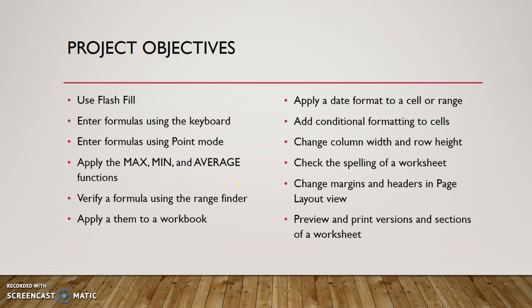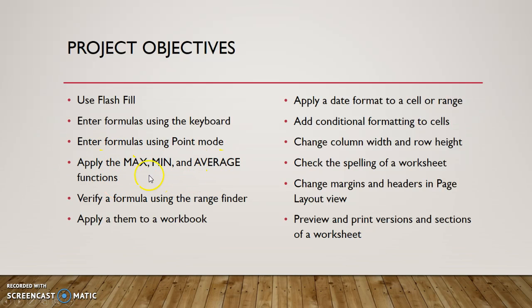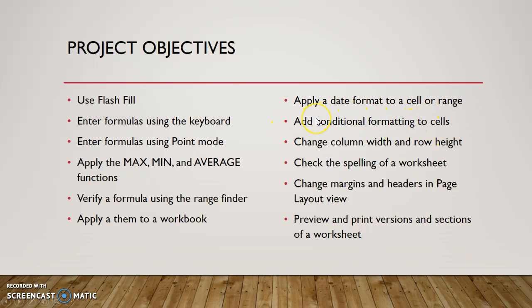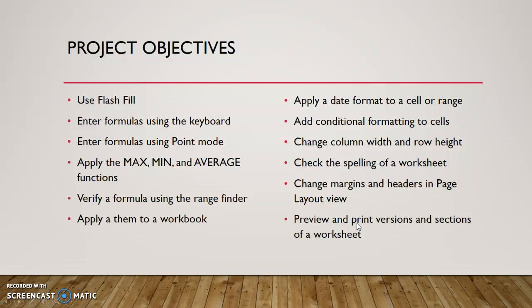So here is a list of all the things that are going to happen or you're going to learn about in this project. I'm not going to read them all to you, but some highlights here is something called flash fill, which is pretty cool. We're going to use a few more functions like we use the auto sum function in project one, a couple more of those shortcuts, something called conditional formatting, which is pretty cool. So we're going to learn how to do conditional formatting and then change margins and learn how to print only certain sections of a spreadsheet depending on what you need. So that's the total project of all the objectives for project two.